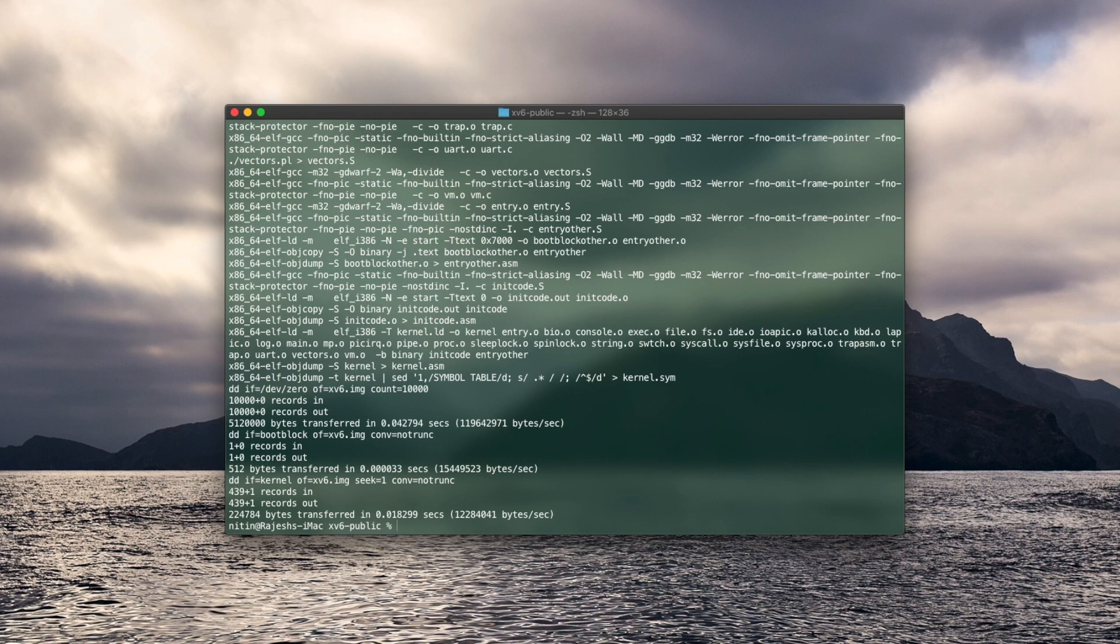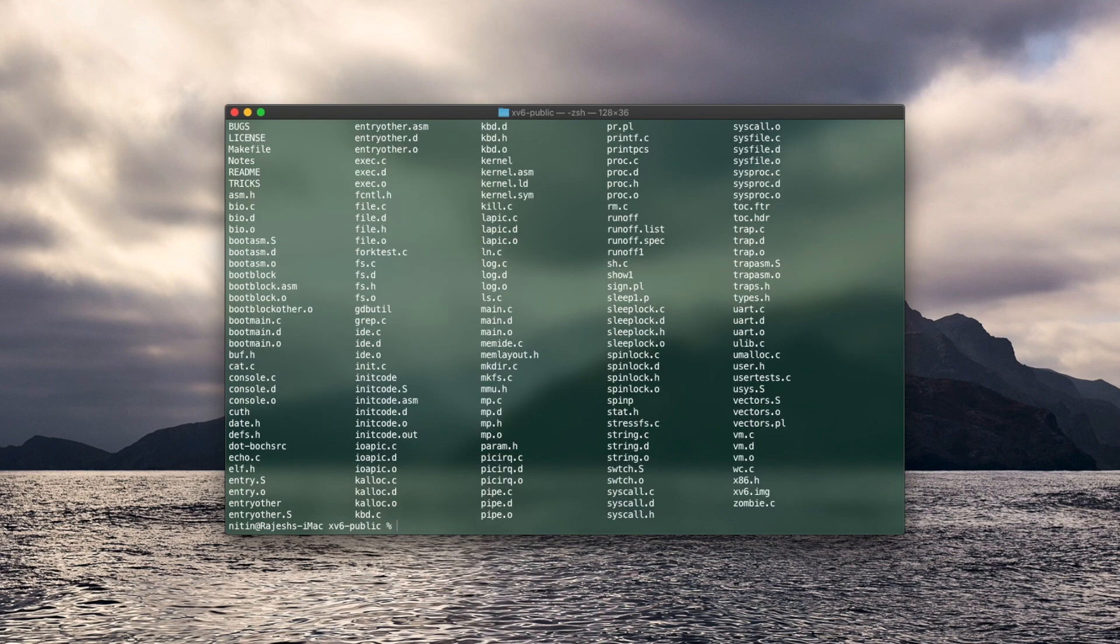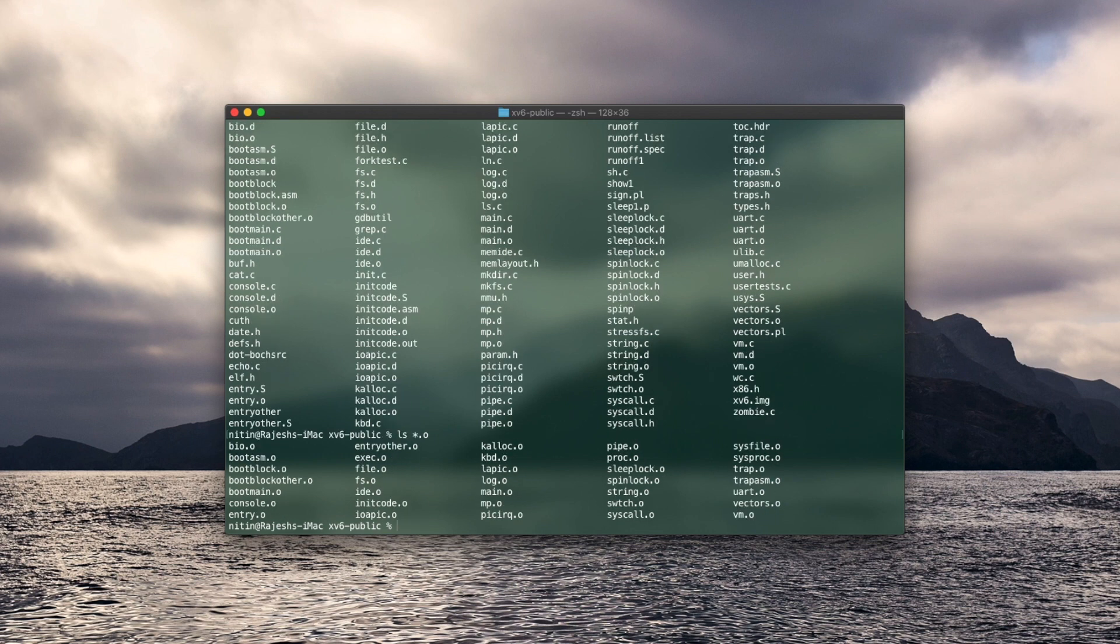And now the x86 kernel has successfully compiled. So just to check, do ls and there are a lot of new files. If you want to see all the new object files, do ls star dot o and you can see them. Also make sure the kernel is there with ls kernel.